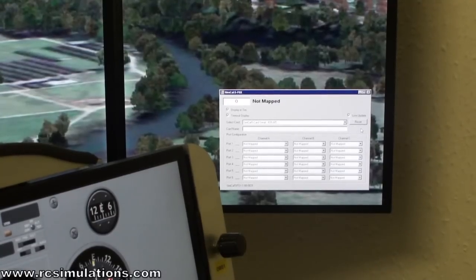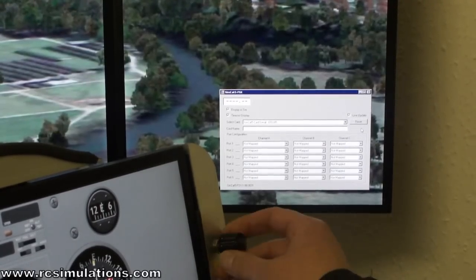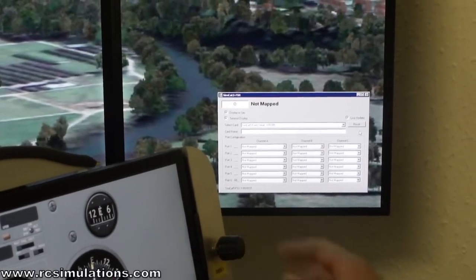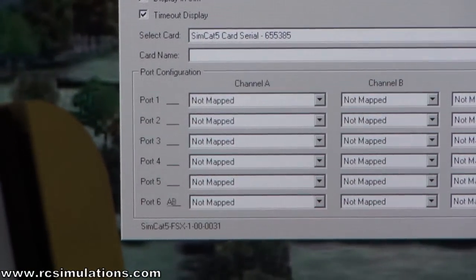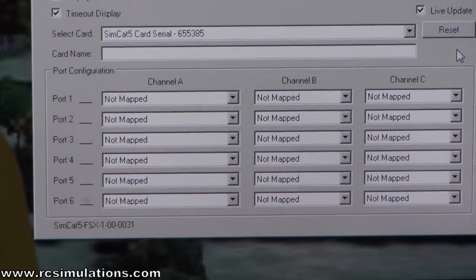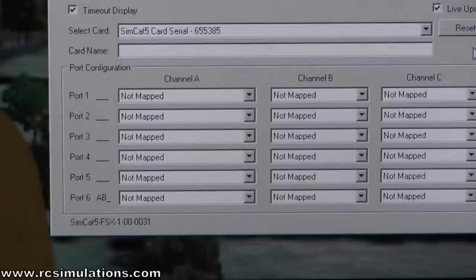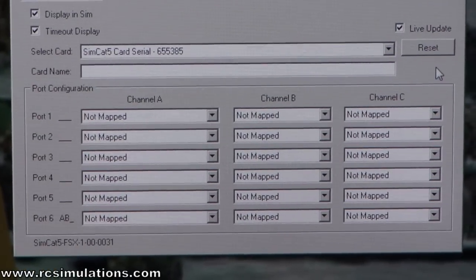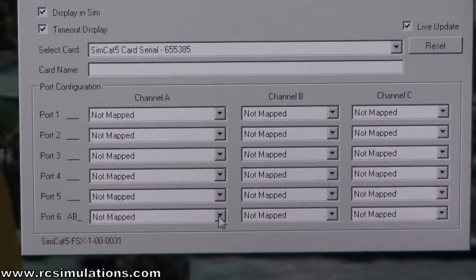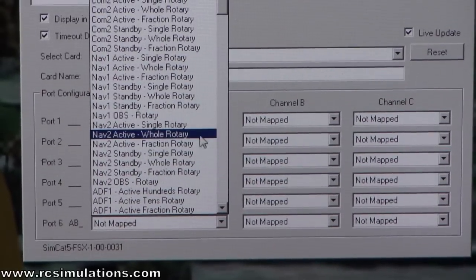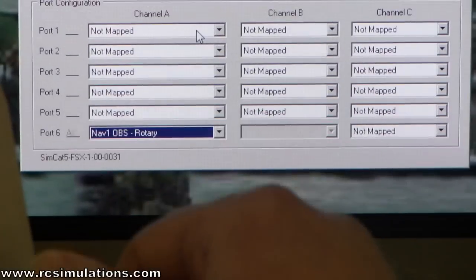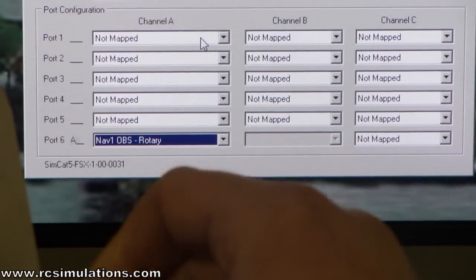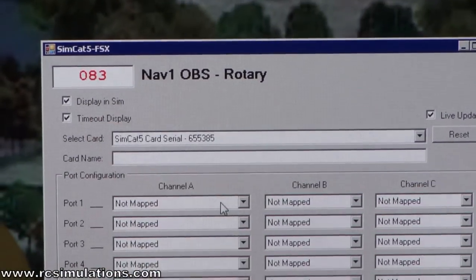We also have a range of switches which I'll show you setting up as well. As you can see down here, as I twist the knob you can see the A and B channels flashing away, so I know which port I need to configure. I can then select from the pull-down list — that's going to be NAV1 ABS, which will now correctly adjust NAV1 ABS.